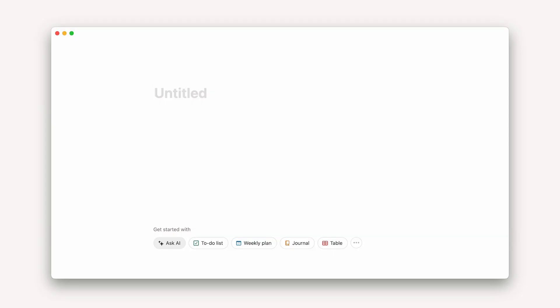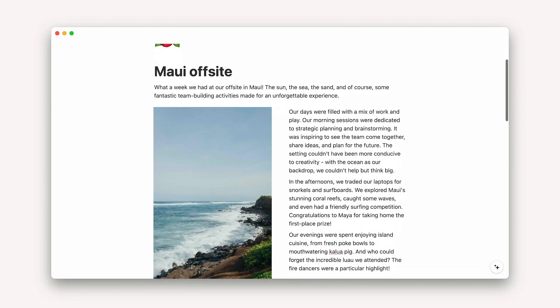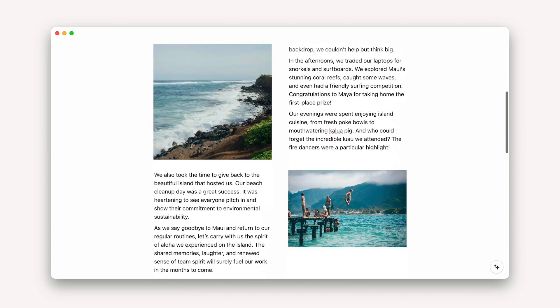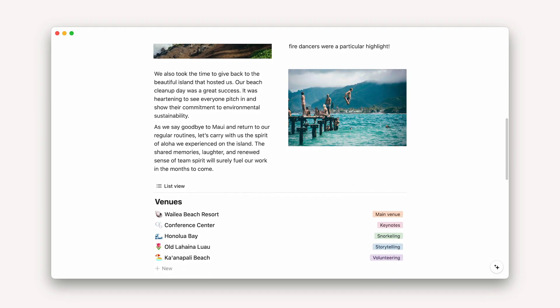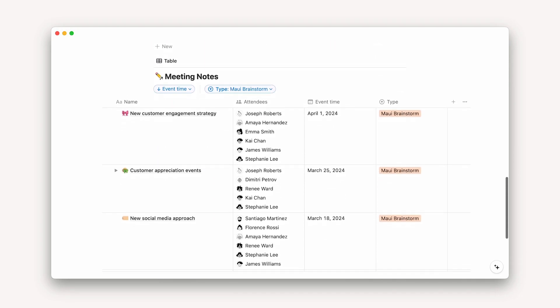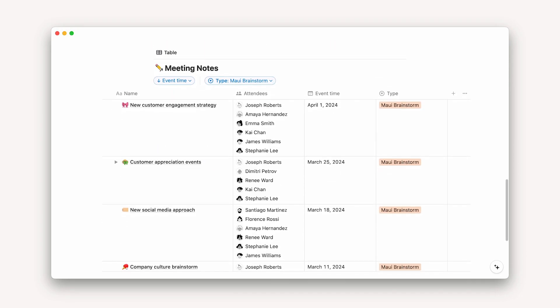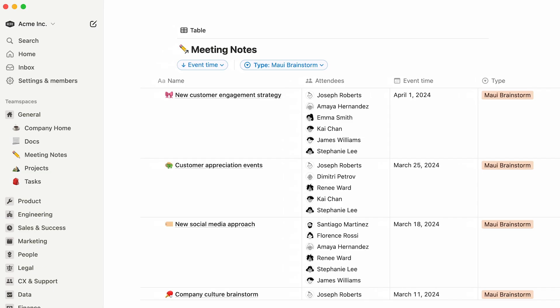Every new page that you create is a blank canvas where you can add whatever content you like, from plain text and images, to lists and powerful databases. All pages in your workspace live in the left-hand sidebar.